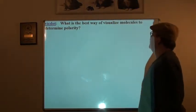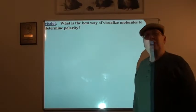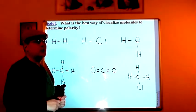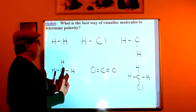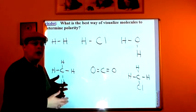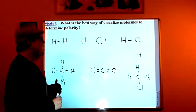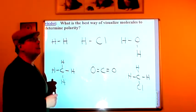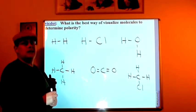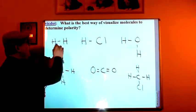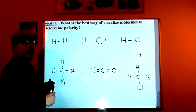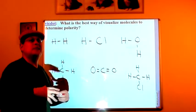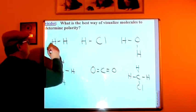What is the best way of visualizing molecules to determine polarity? For the first question, I have a series of simple molecules drawn up here. As you can notice, some of them are symmetrical and others less so. To determine whether a molecule is polar or not, you need to look at the number of lines of symmetry the molecule has. For example, in the molecule H₂, there are two ways you can slice this molecule in half so that each side is a mirror image of the other.